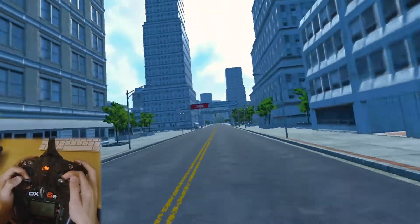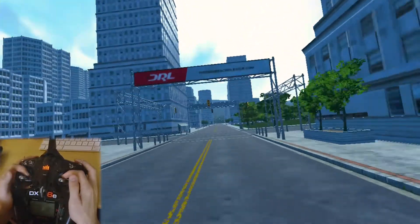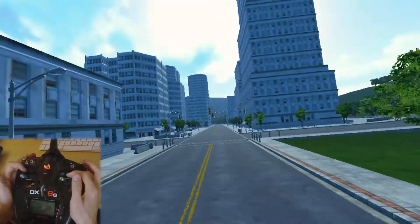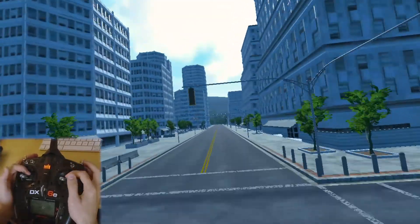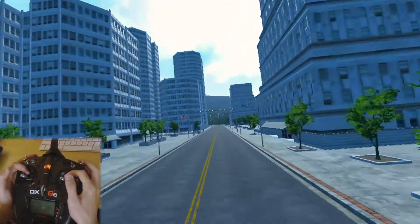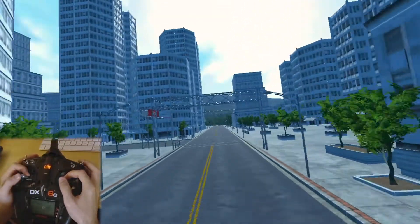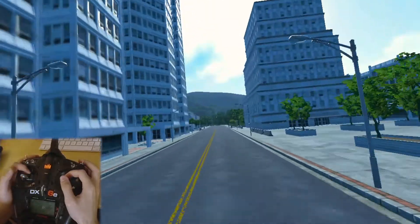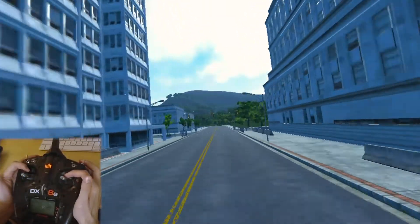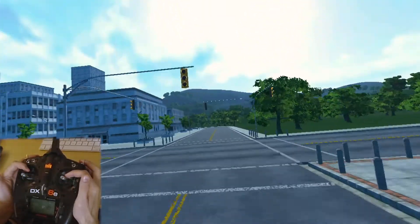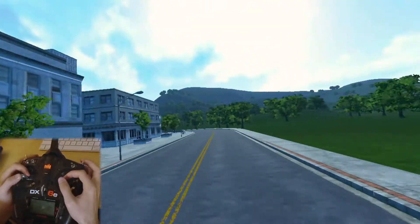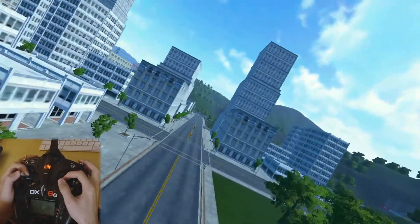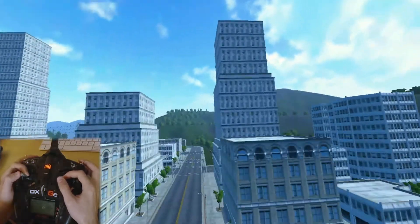Depending on your controller — I'm using a DX6E here — if your sticks have a little bit of grip, you can basically lock in your controls where the drone should be able to hover itself.